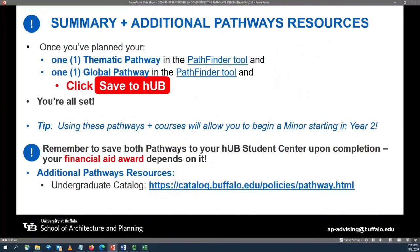In summary, once you have planned out and selected your thematic pathway and your global pathway in the Pathfinder tool and selected all of the courses necessary, you will click on the red Save to Hub button — and at that point, you are all set. The earlier you identify what pathways you are completing and what courses you are going to use, the sooner you can begin working on a minor in year two. Always select courses that build off of your requirements for the Bachelor of Arts in Environmental Design as well as a minor you are interested in completing. Remember, saving your Pathfinder to Hub by clicking the red Save to Hub button is important for continued financial aid eligibility.